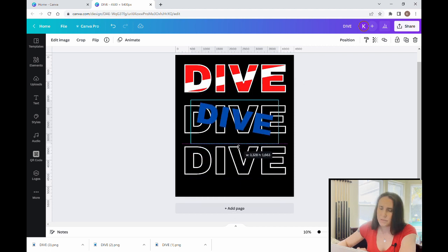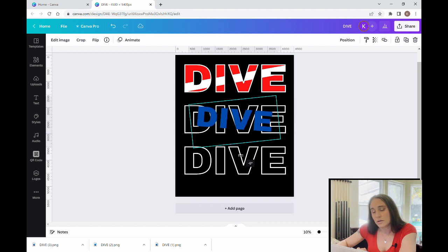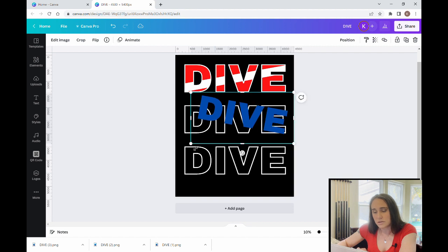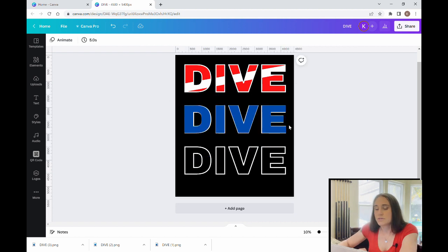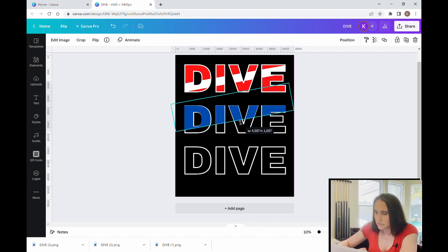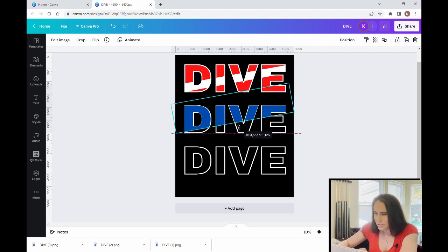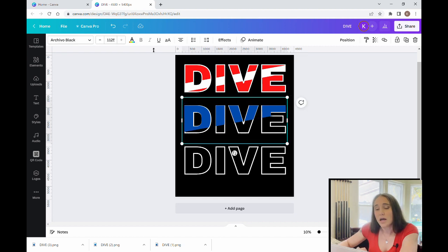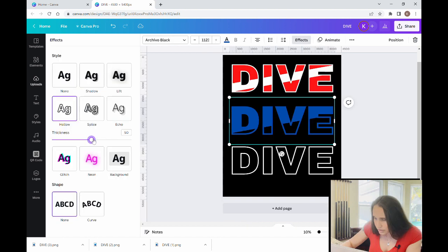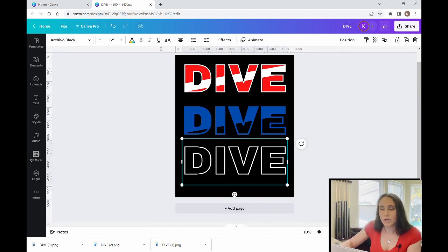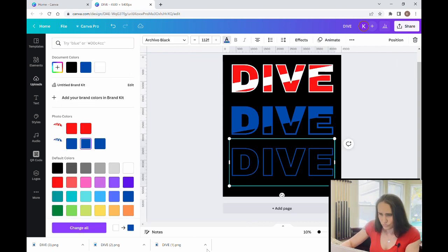I'll take my blue dive, do the same thing I did with the red — make it the same size, then angle it 10 degrees. I'll move it into place over the second 'dive'. Now I'm going to crop it, going about halfway through. On this one I'm going to take the outline and make it the same color as the dive. Then I'll make this one all blue — so we've got 'dive dive dive' with the blue effect on the middle one.